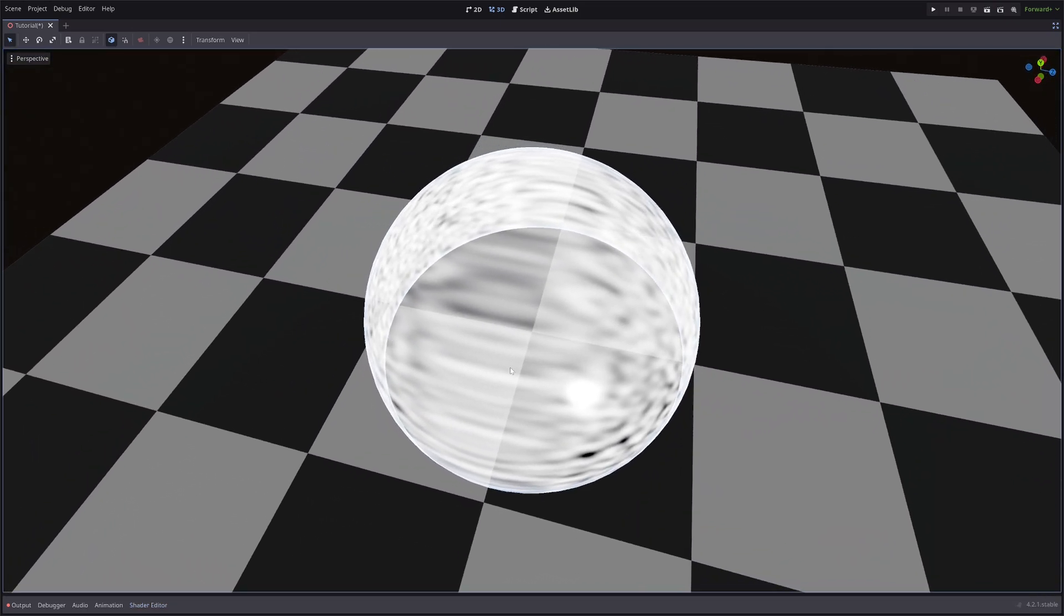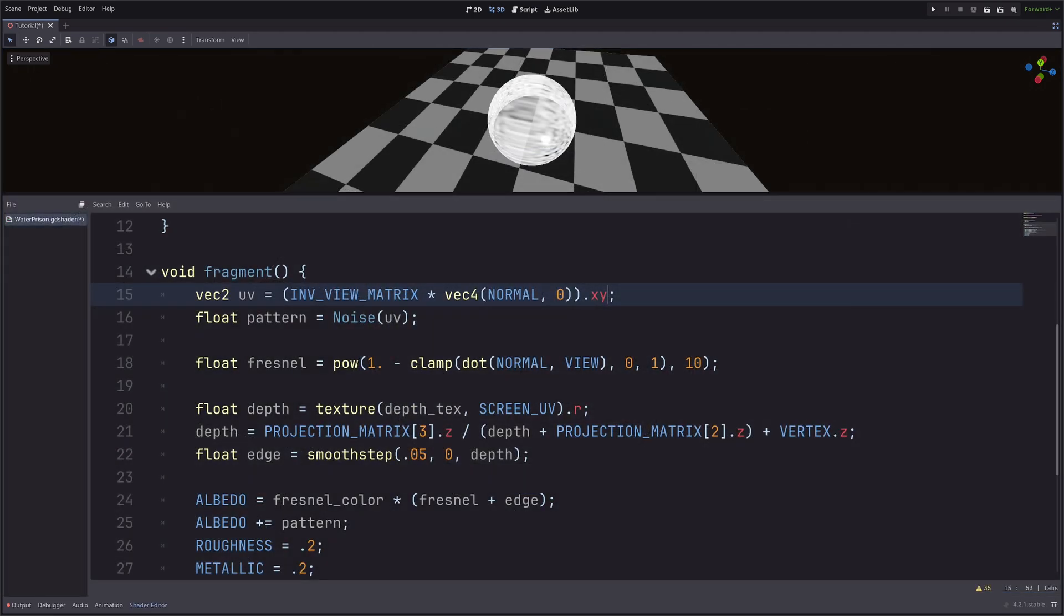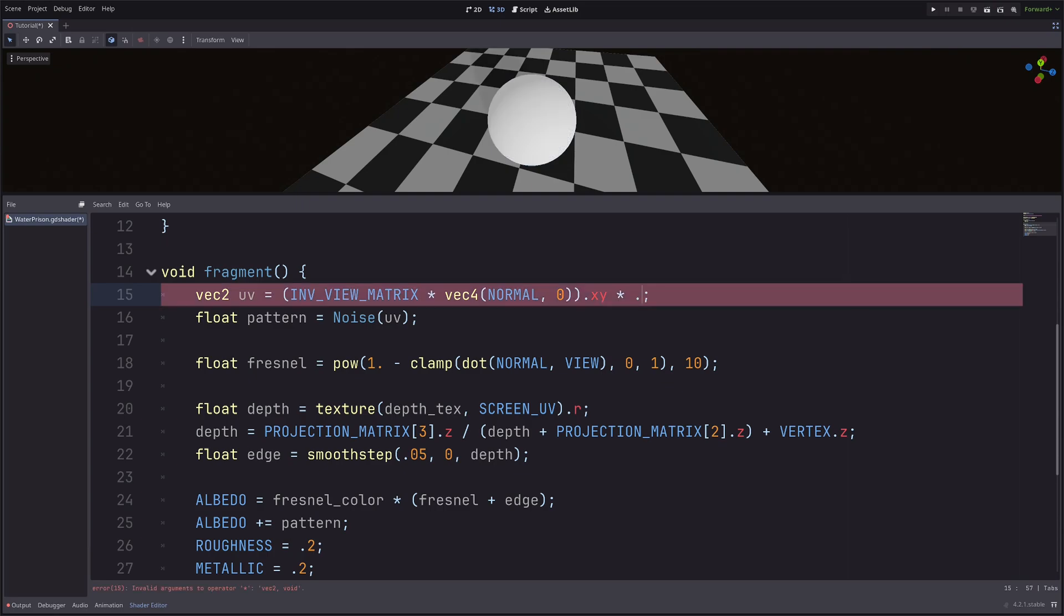However, I have the stretching going on here. But it won't be a problem. Then I will multiply 0.2 to dial down the noise scale.